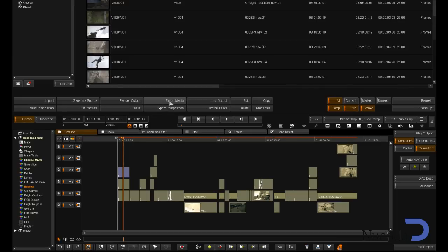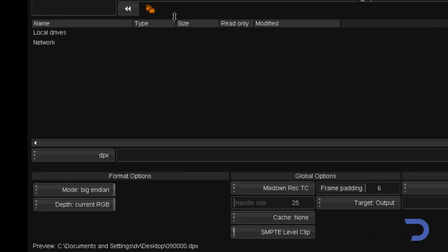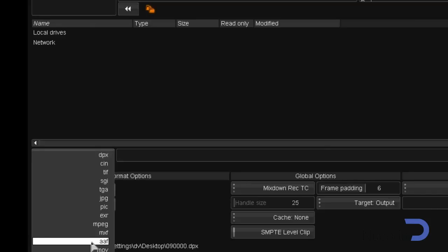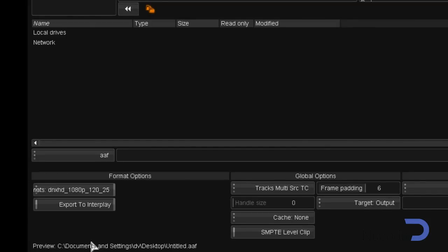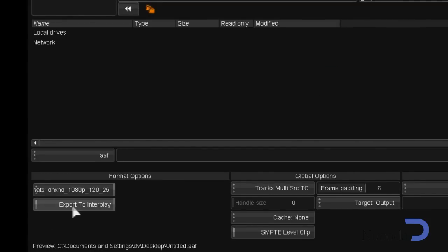Since I'm going back to the Avid, I'm going to select to export the AAF. At this point, we also have the option to export to interplay if we wish. This option will allow for the export of the AAF and automatic check-in of the media into interplay.